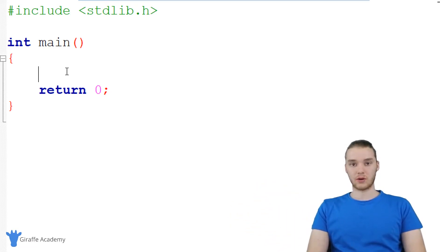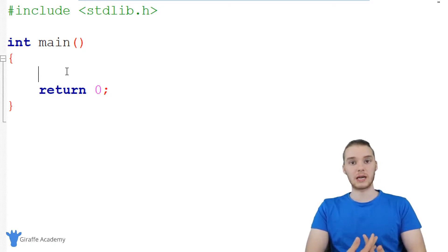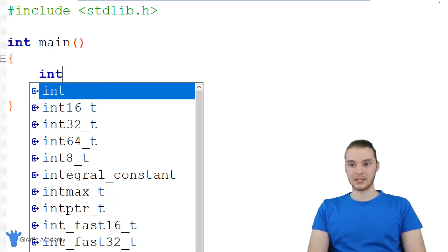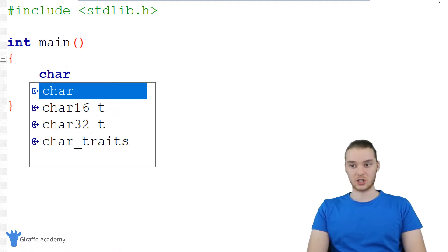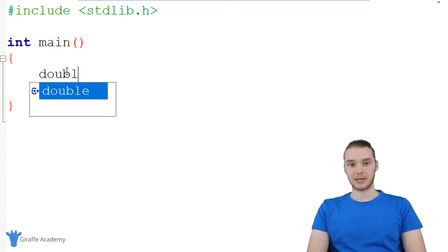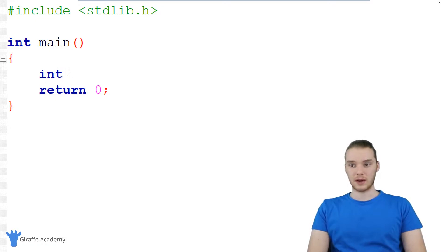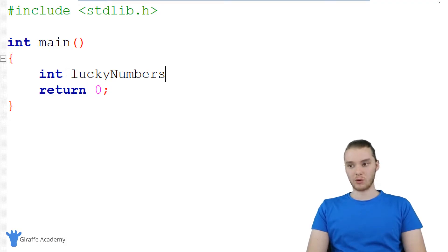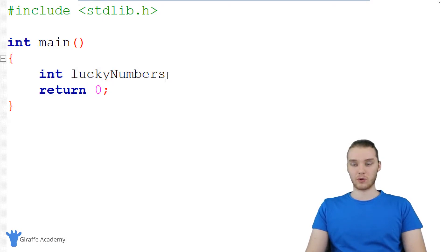When we create an array, the first thing we need to give C is what type of data we want to store inside of it. For example, I could say int and now I'd be creating an array that holds integers. If I said char, I'd be creating an array that holds characters, or double for double numbers. So let's create an array of integers and call it lucky numbers. Whenever I create an array, I always want to use a special symbol.